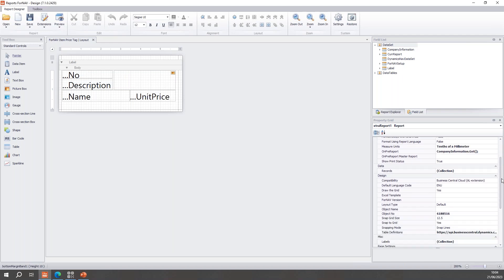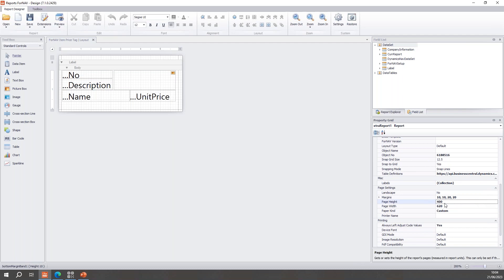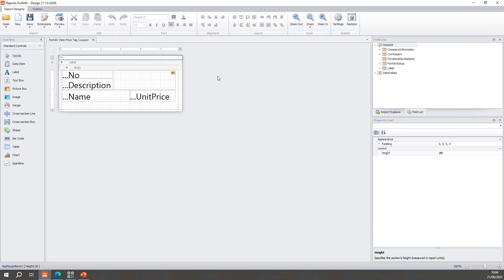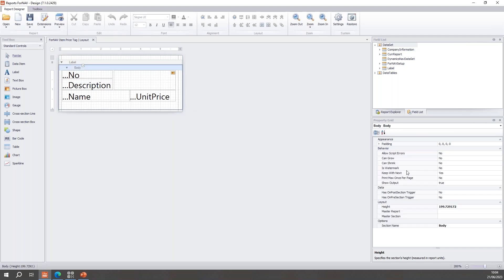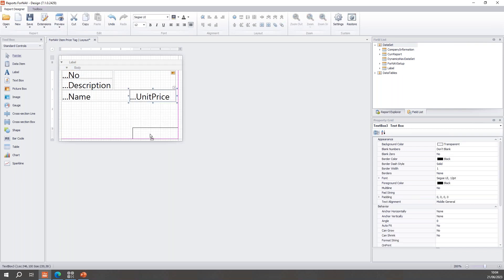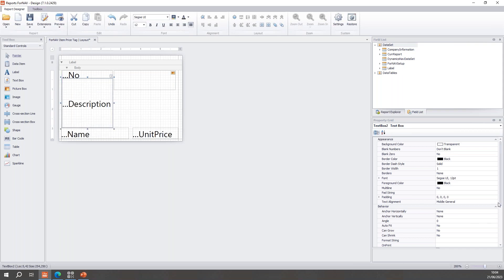This label is smaller than the space it reserves in the printout. Looking at the report properties, the page height is set to 400 and the page width to 620, whereas the body section is only 200 high. With a top margin of 20 and a bottom margin of 10, I can make the body 350 and still have plenty of space. That gives me more room — I can push the unit price down, push the company name down, make the description a bit bigger, set alignment to top left, and set multi-line to yes.